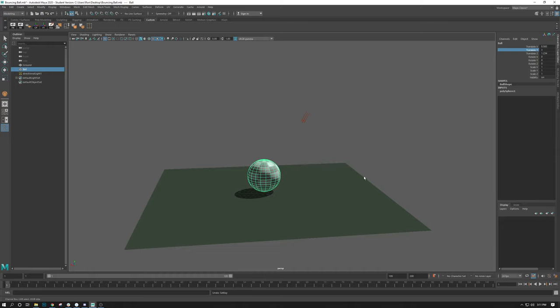So keyframes can be done, again, with any one of those methods: S key, shift and the corresponding tool, and right clicking on the property and adding keys.